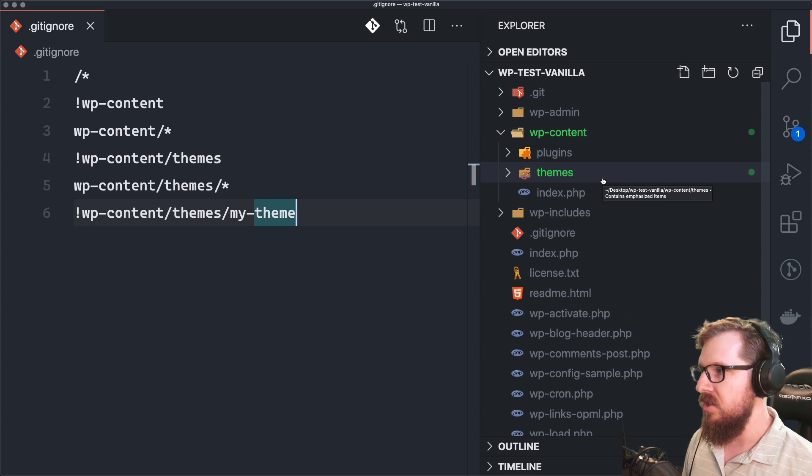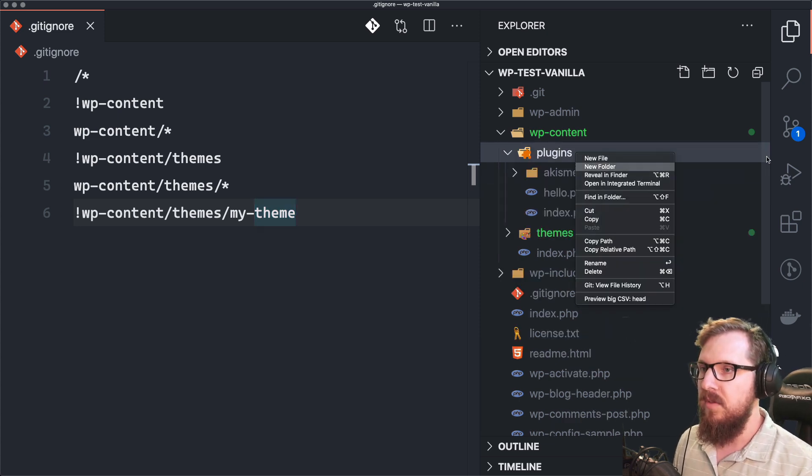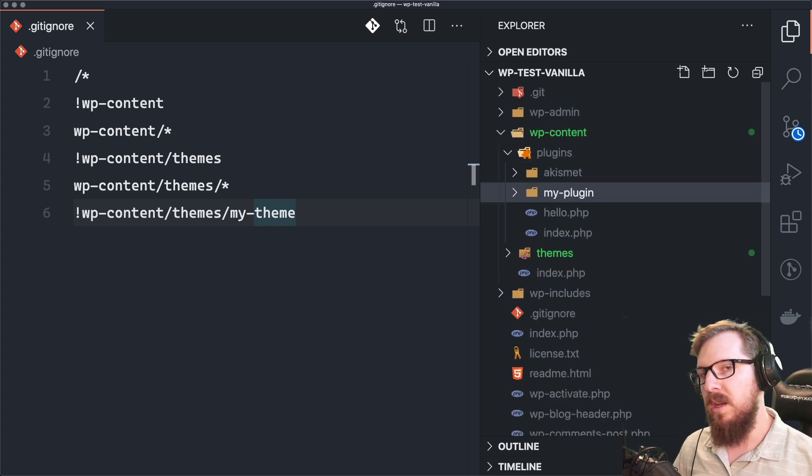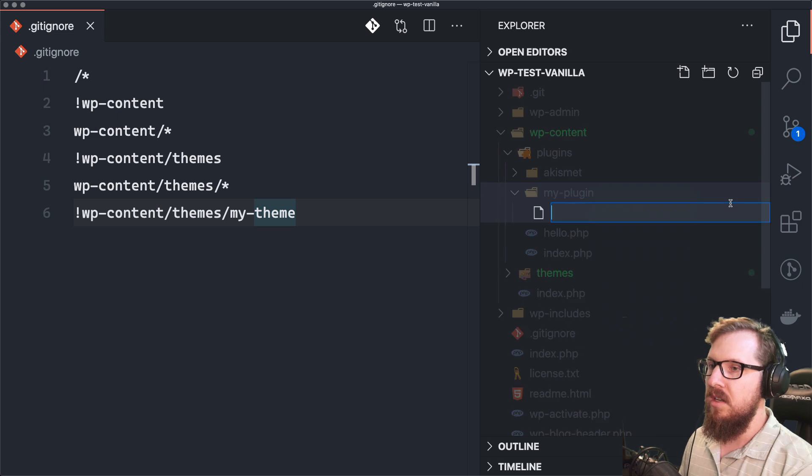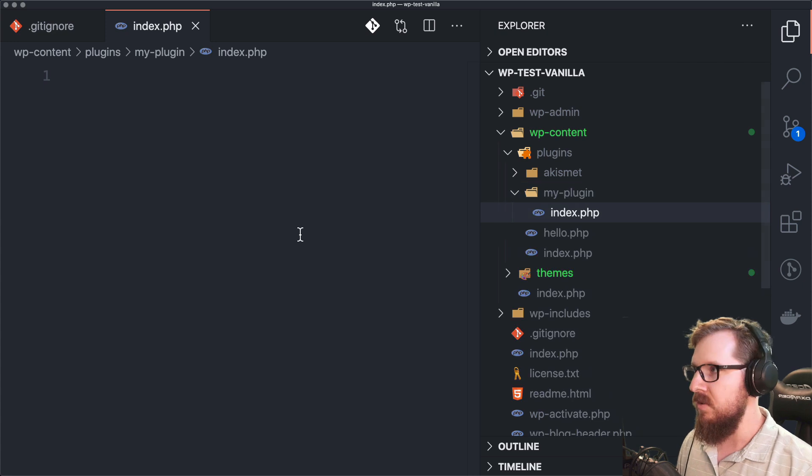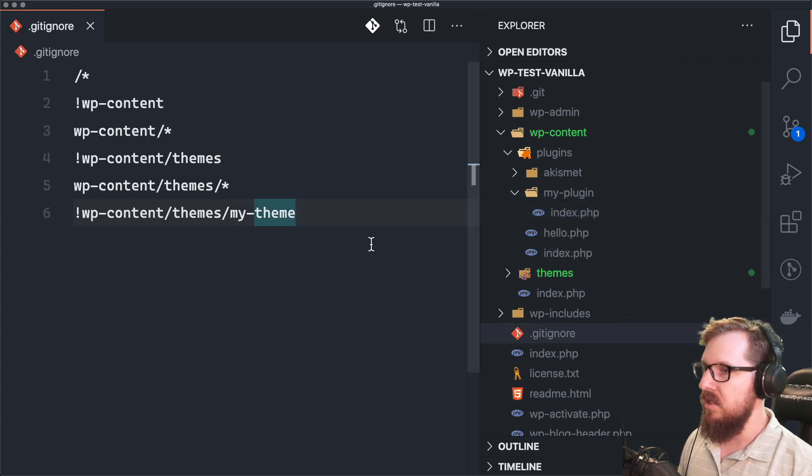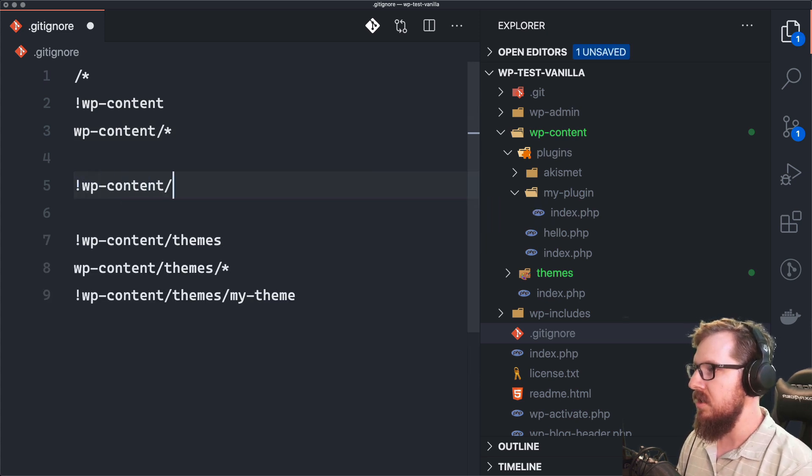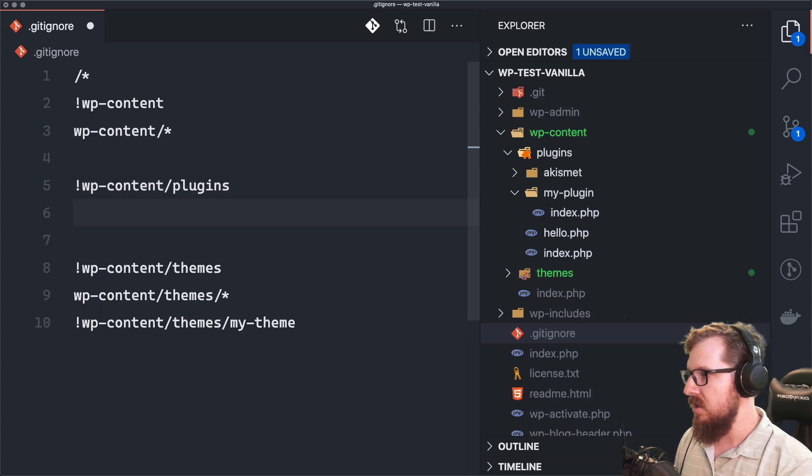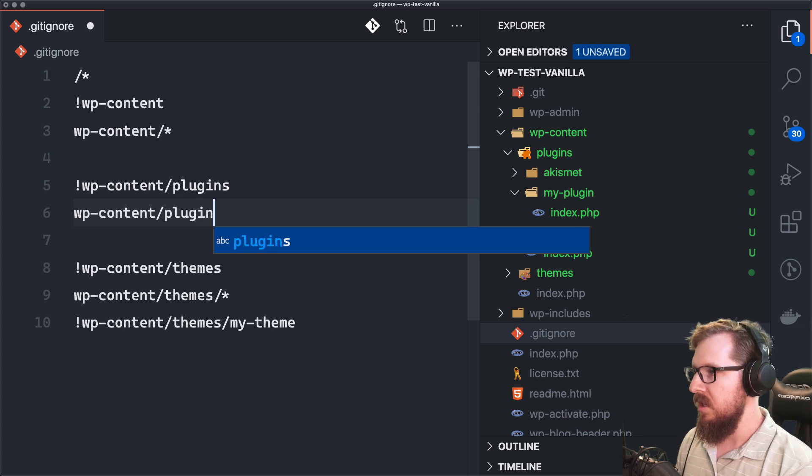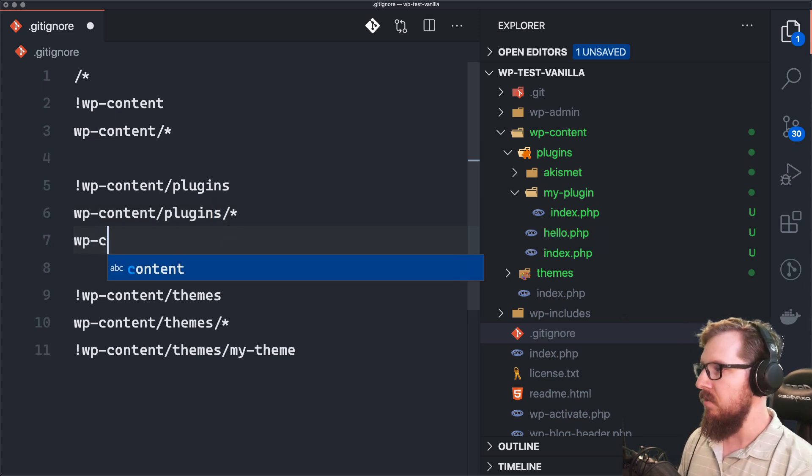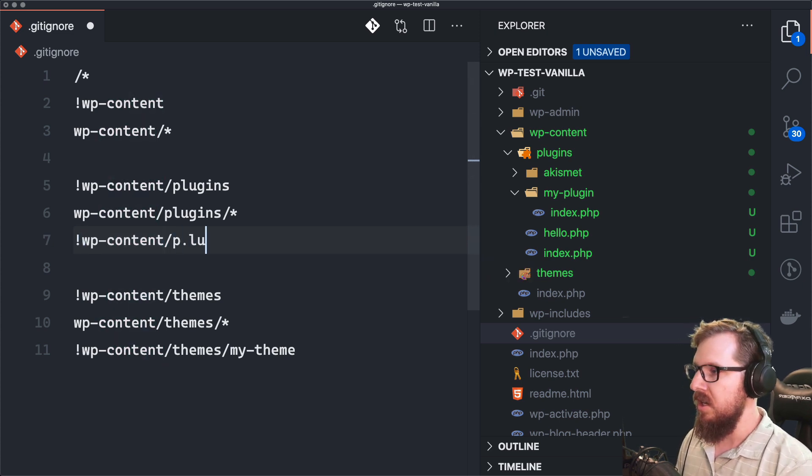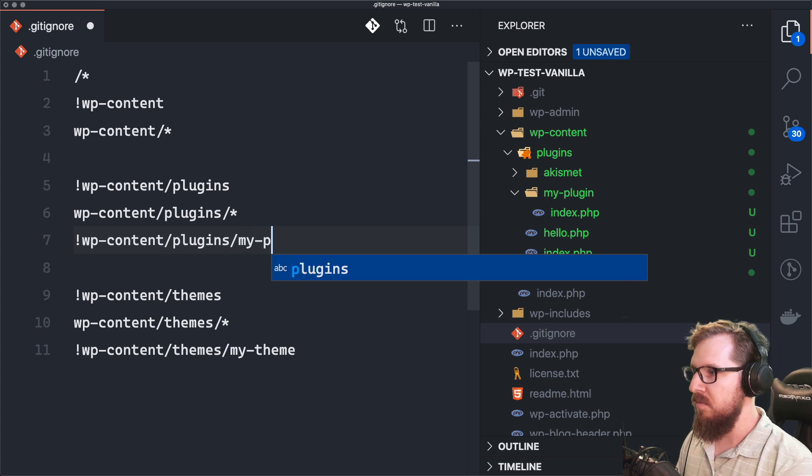Now let's say you did have a plugin in here that's particular to this theme, but it made more sense to be in a plugin rather than inside of the theme. So let's have an index.php in here as well. And then you could just as easily do things like, don't do the WP content slash plugins. And then we want to do everything slash plugins, but we don't want to ignore slash plugins, my-plugin.